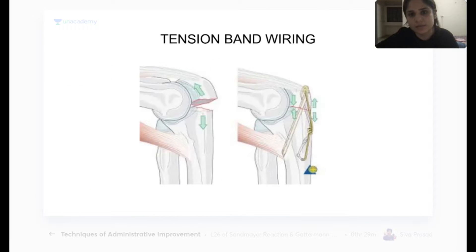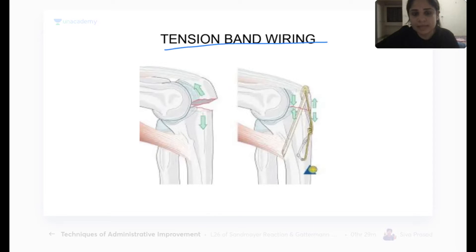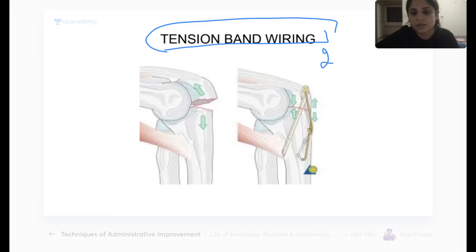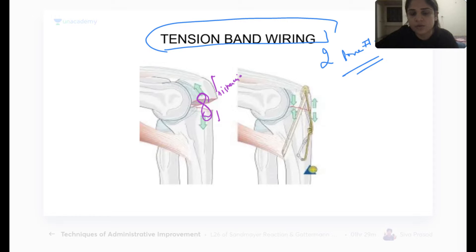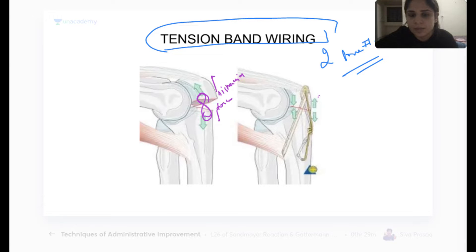Beginning today's class: this mode of healing a fracture is called tension band wiring. In tension band wiring, you put the wiring in a figure-of-eight manner. Whenever you have a fracture, distraction forces are taking the two parts of the bone away from each other. By putting the wire in a figure-of-eight manner, you convert the distraction force into compression forces.